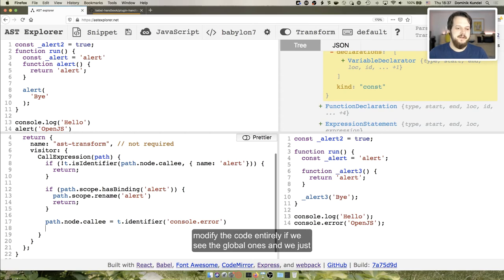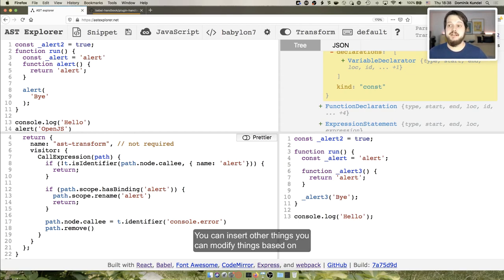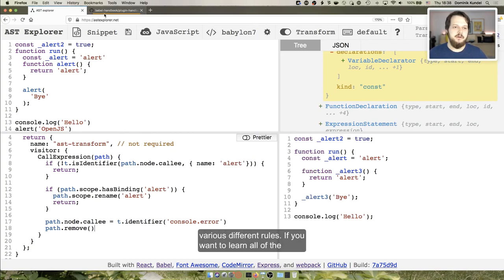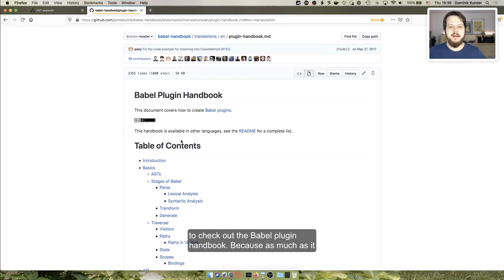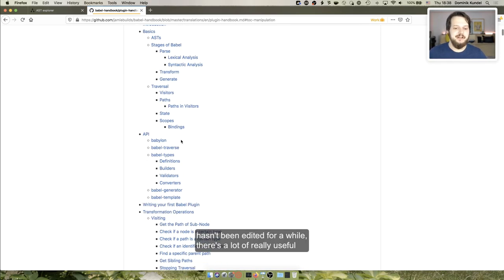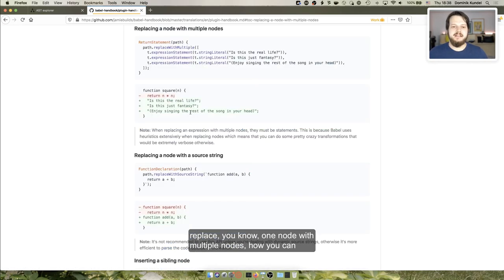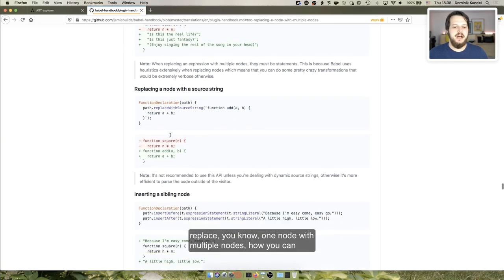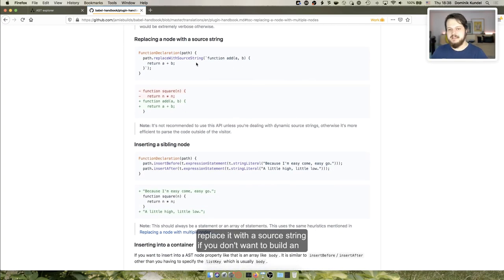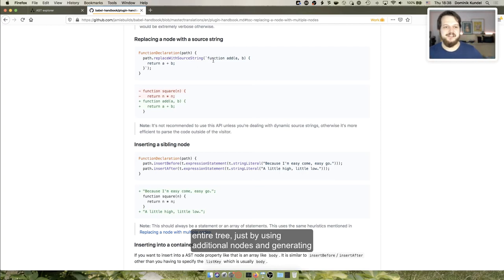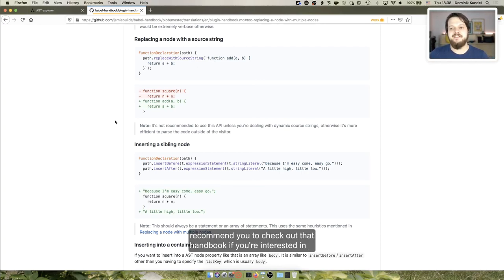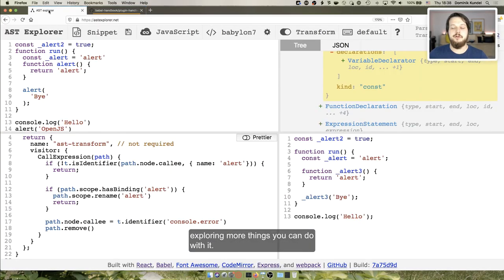We can also modify the code entirely if we see the global ones and just remove the node. There's a lot of different things you can do — you can insert other things, modify things based on various rules. If you want to learn all the different things you can do with it, I would recommend you check out the Babel plugin handbook. Even though it hasn't been edited for a while, there's a lot of really useful information in there: what you can do, how you can replace one node with multiple nodes, how you can replace it with a source string if you don't want to build an entire tree using additional nodes. I recommend you check out that handbook if you're interested in exploring more.